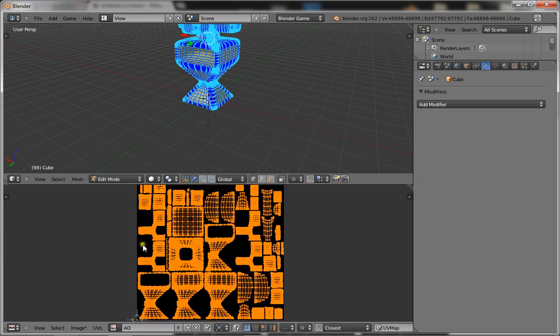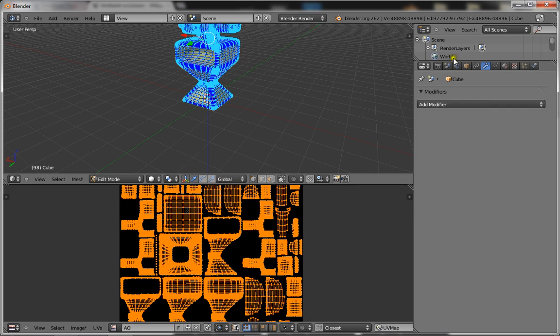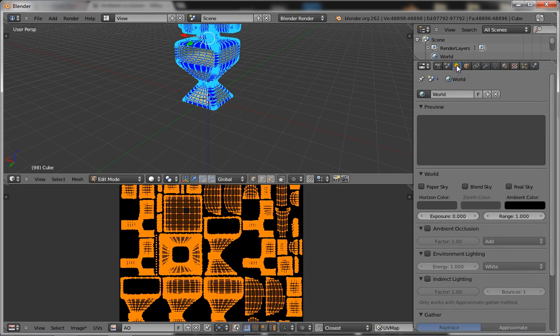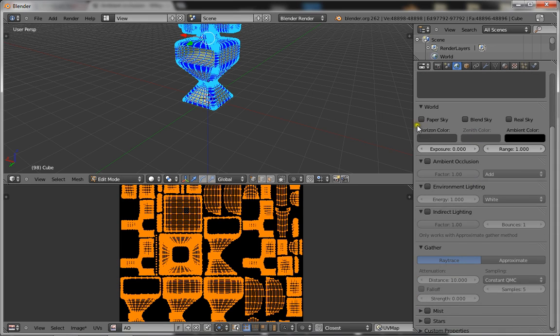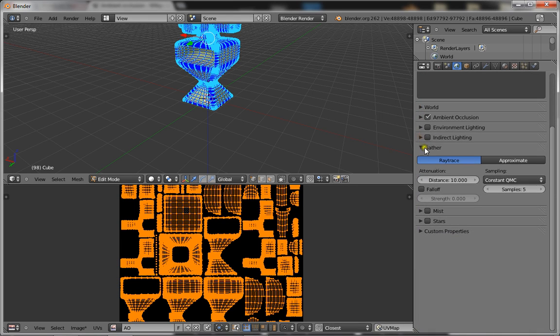Now that's going to be your ambient occlusion base image. So you want to change Blender Game up here to render. Click on the world options, which is a little world looking thing, and click on ambient occlusion, and go down to gather, and you want to go to samples.